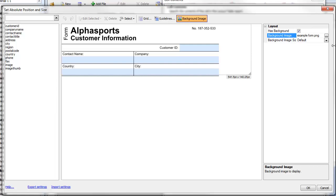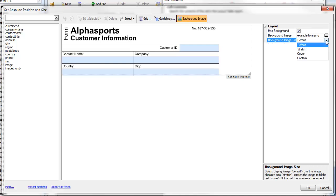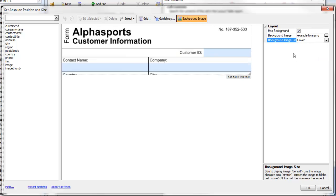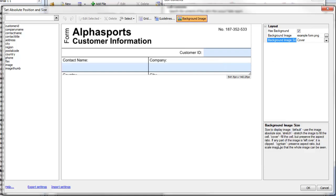We have different image sizing options. Default shows the bitmap in its exact size, but I'm going to choose the Cover option, which stretches the bitmap so it fills the cell without changing the aspect ratio.